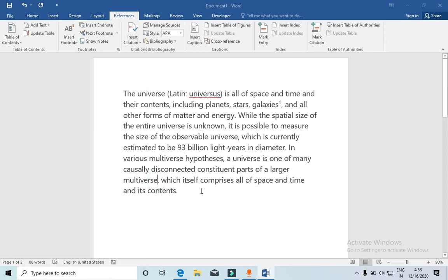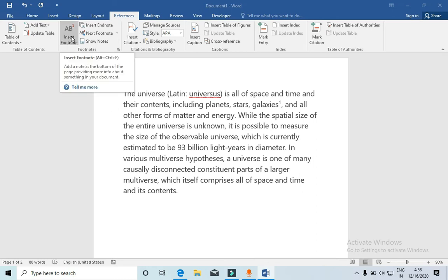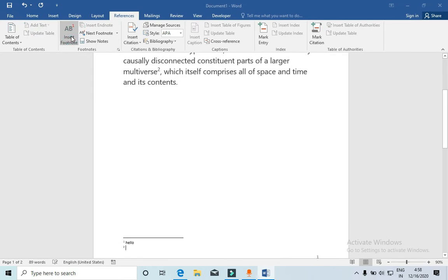Then I will simply click on Insert Footnote and you will see that number two is coming automatically. Now again I will say 'hello'.